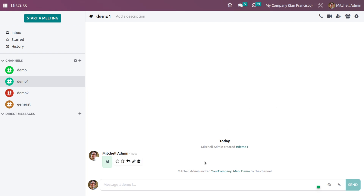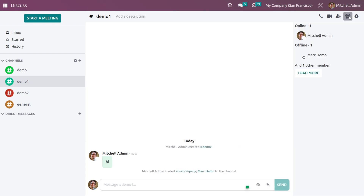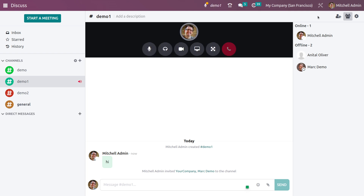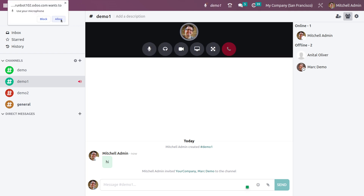After you invite the user to the channel, you can see a message here where the admin has invited the internal user to the channel. If you go here, you can see the status of all the members available in this channel — whether they are offline or online.